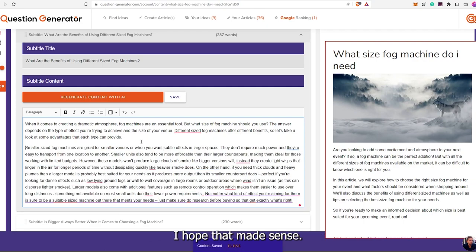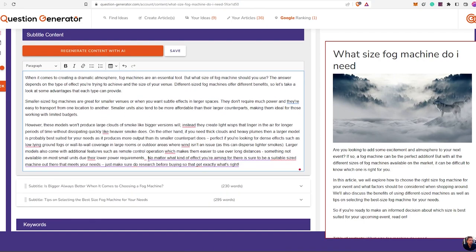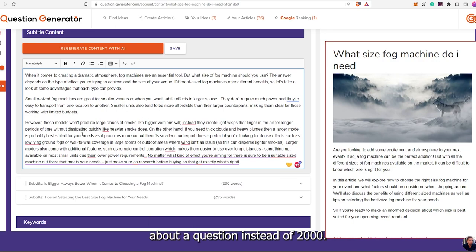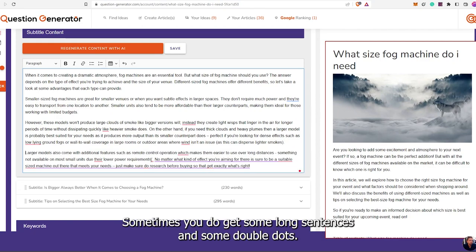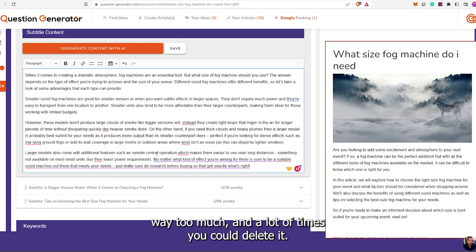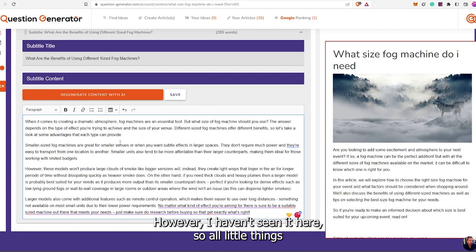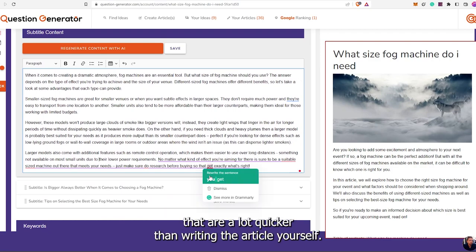That's why it's going to be more accurate — this question here is just this section. It has nothing to do with the one above it or below it. They're related and the AI picked it that way. Just know it's going to make it more accurate because you're just having it write 250 words about a question instead of 2,000.